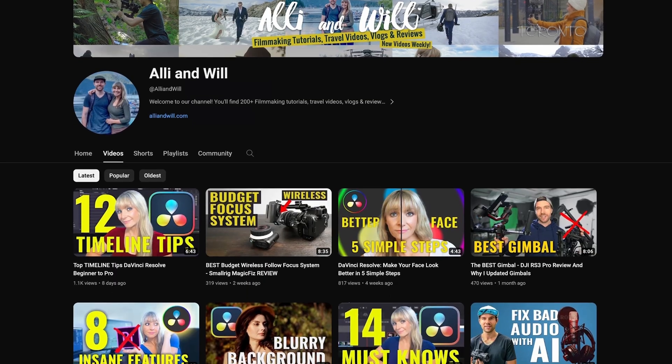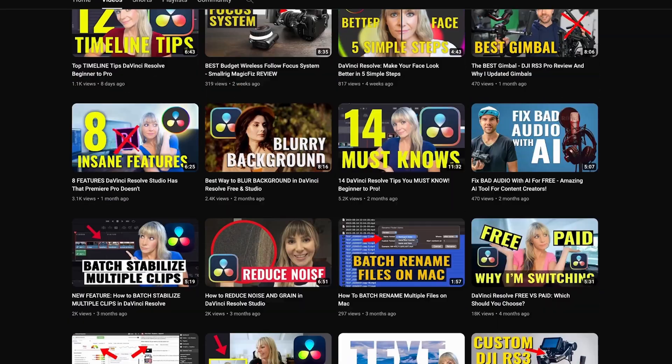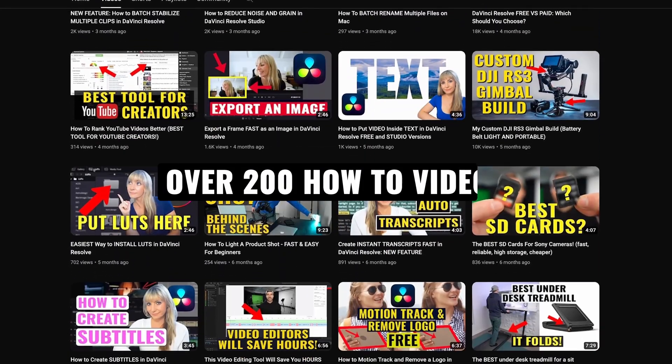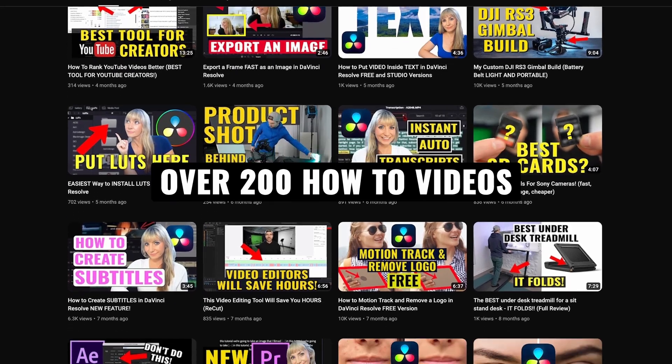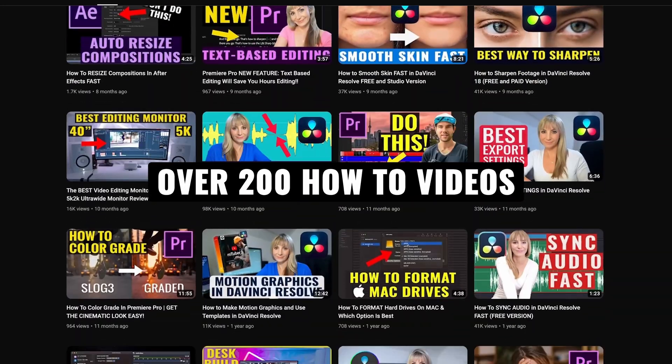If you're new here I'm Allie and Will and I release weekly DaVinci Resolve editing tutorials as well as gear reviews. If you're into that sort of thing, subscribe to stay in the loop. Now let's hop into Resolve and check this out.